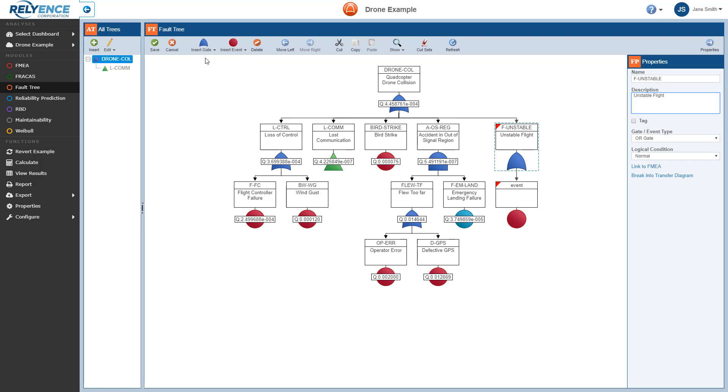Notice that the Insert Gate and Insert Event toolbar button icons remember the last gate or event type you inserted. This allows us to quickly insert multiple gates or events of the same type. So in this case, to insert another basic event under the new F-Unstable gate, we just click the Insert Event button itself.